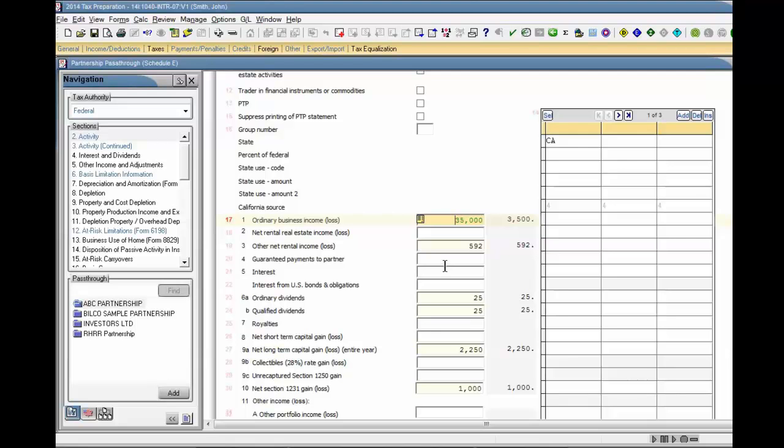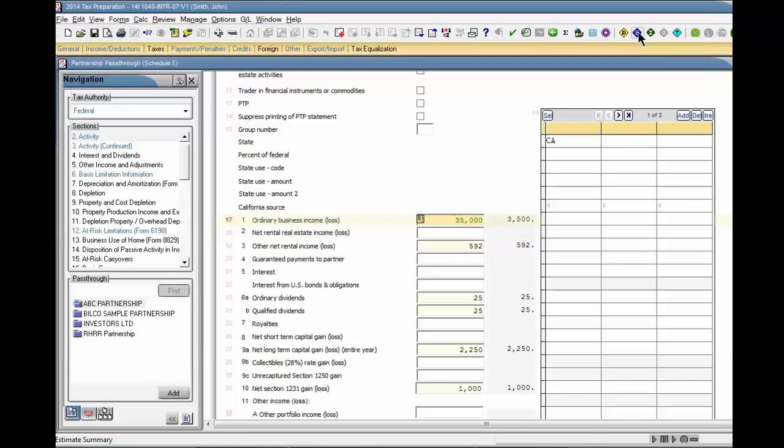When estimated numbers are present in the return, the Estimate Summary button on the toolbar becomes active. If the Estimate Summary button does not appear on your toolbar,